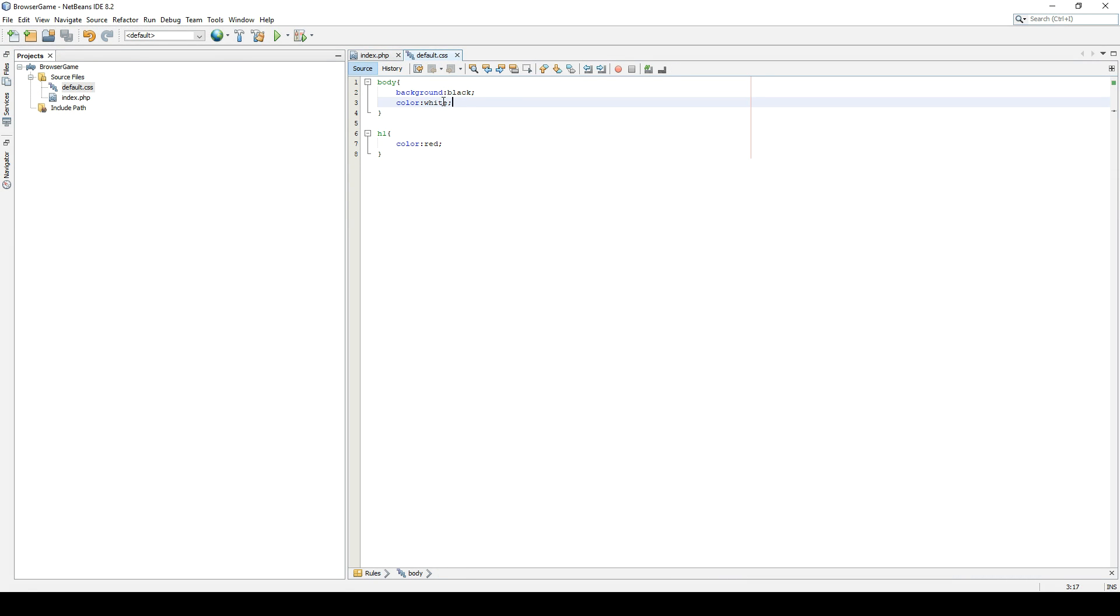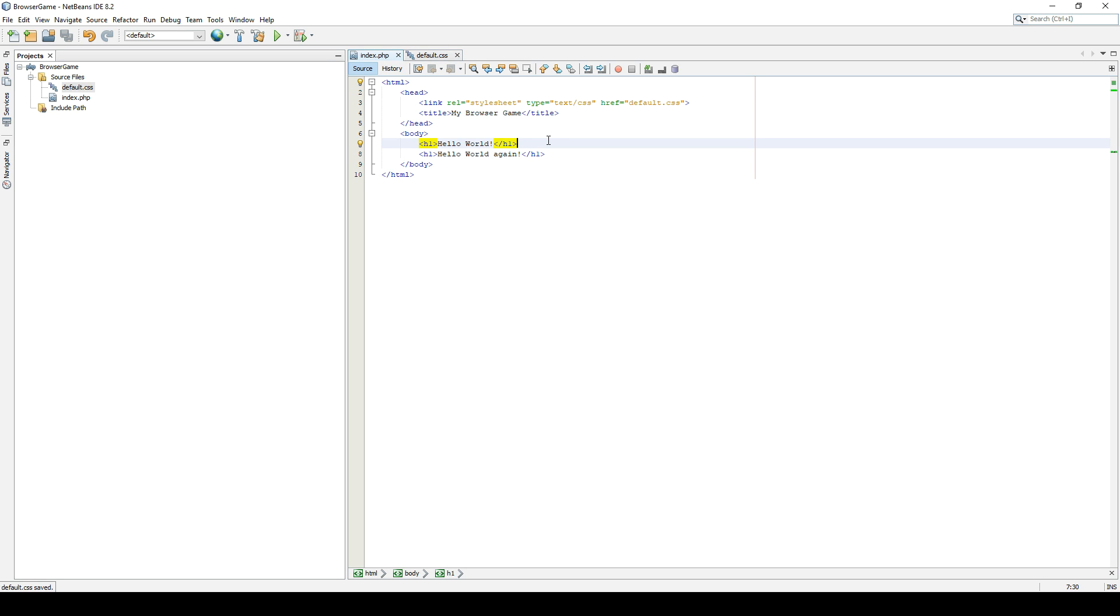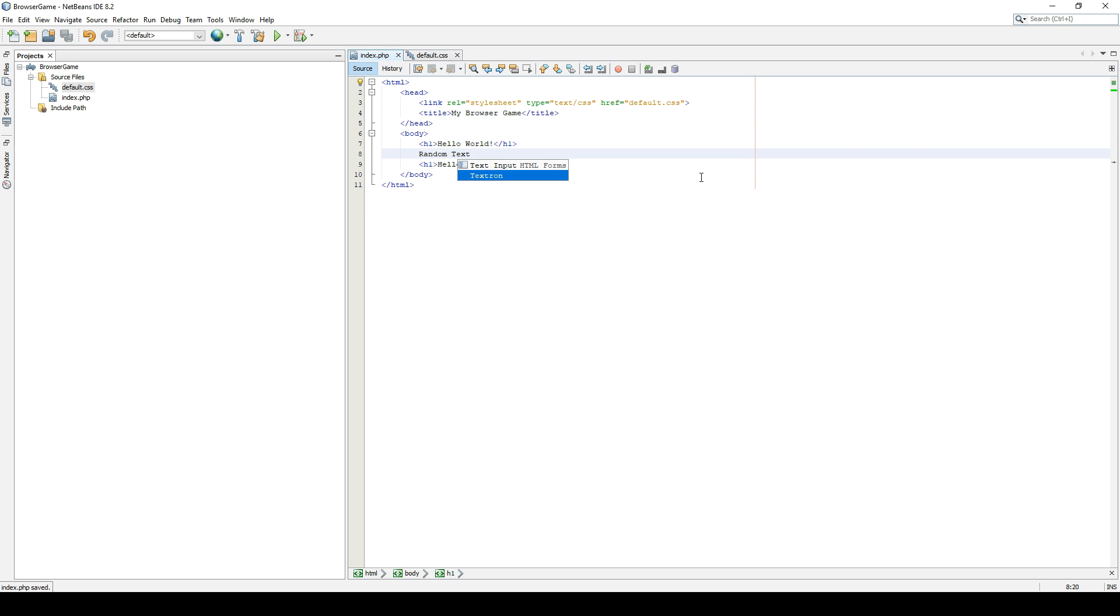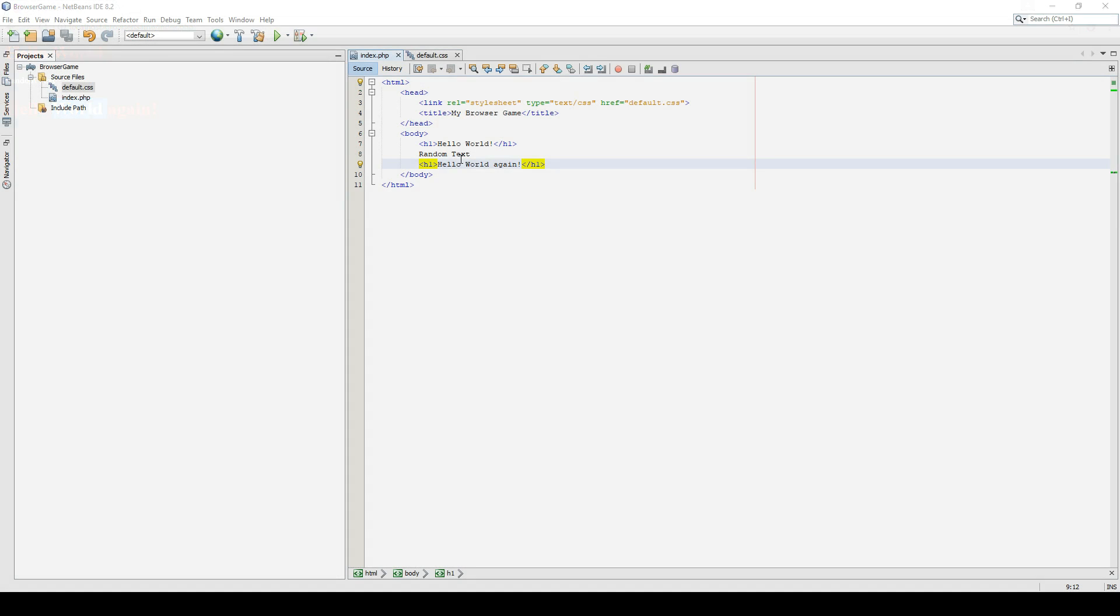Here we could just remove the color if we wanted to, but let's leave it in. We can just have some random text. This random text will be white. The problem with this is, if we wanted the top text to be blue and the bottom text to be red, we couldn't do this. Not in the manner we have done it so far.